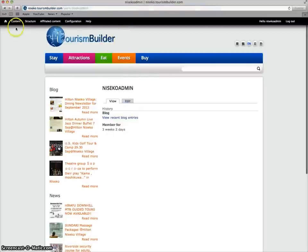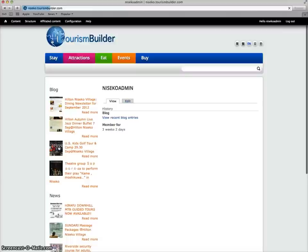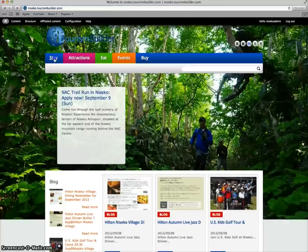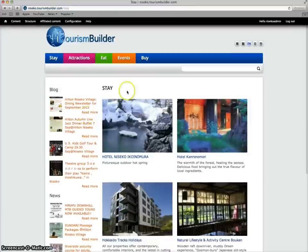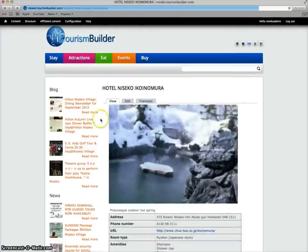You can then access the administrative dashboard as well as edit and translation tabs for each content entry.